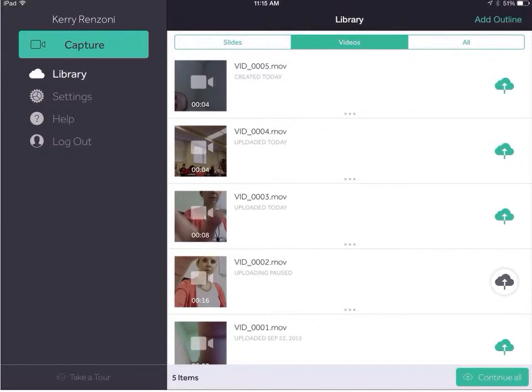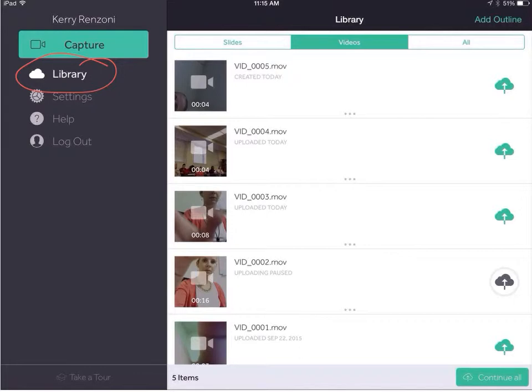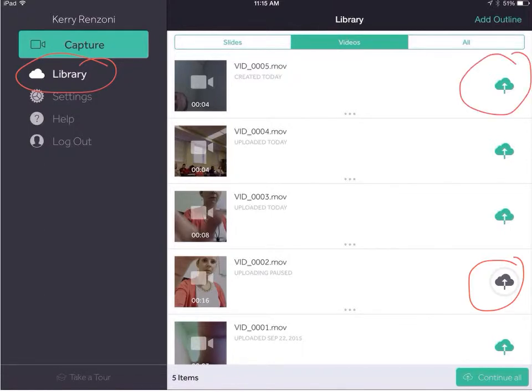You'll notice your video in the library and then to the right of your video you'll notice a cloud. Here you'll see down here this cloud is gray and this cloud is green. You want to tap the cloud so it becomes green. What that does is upload your video to the Swivel cloud.